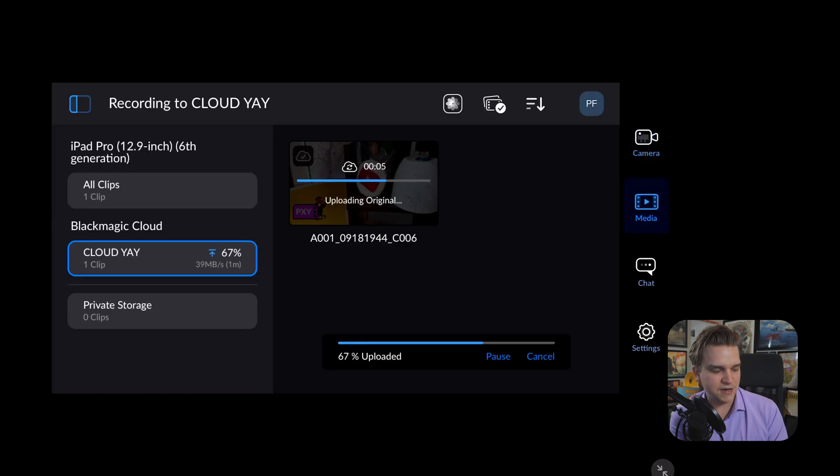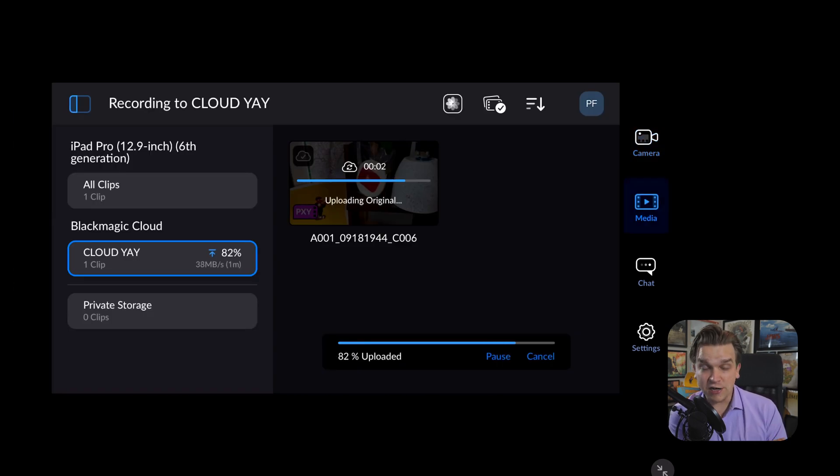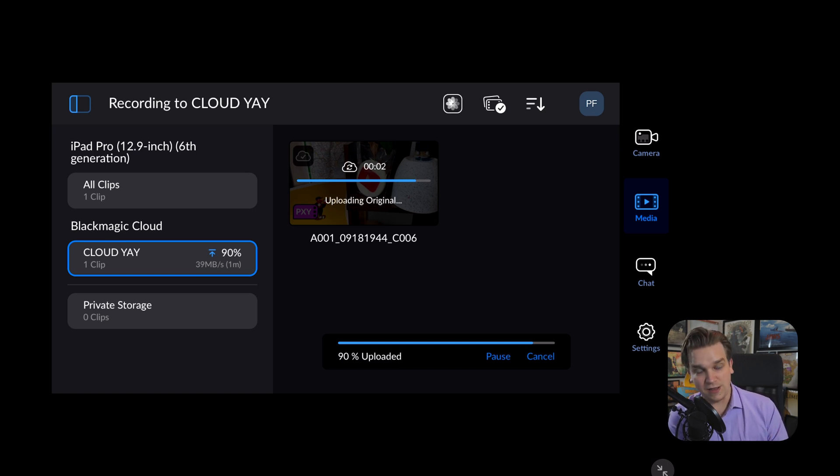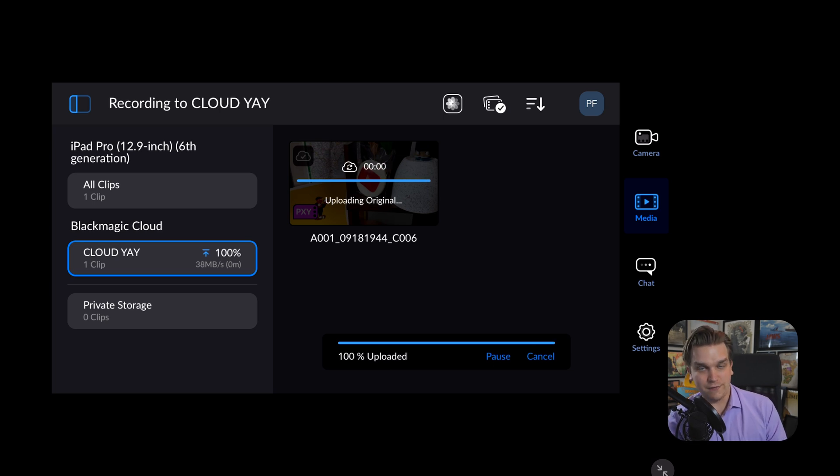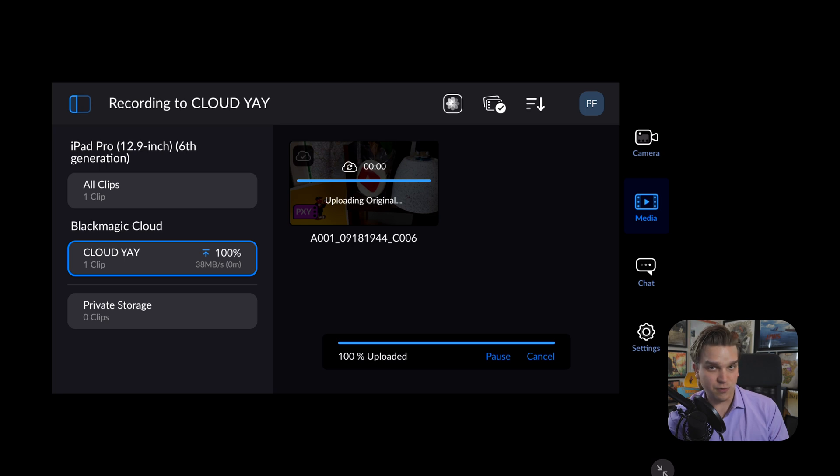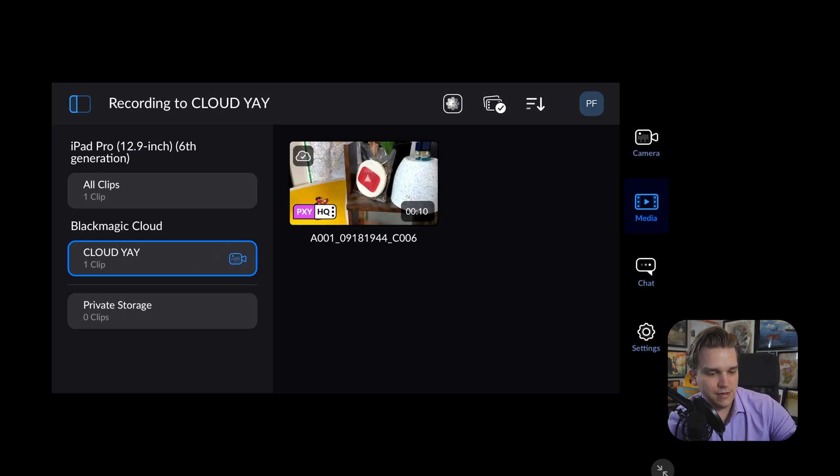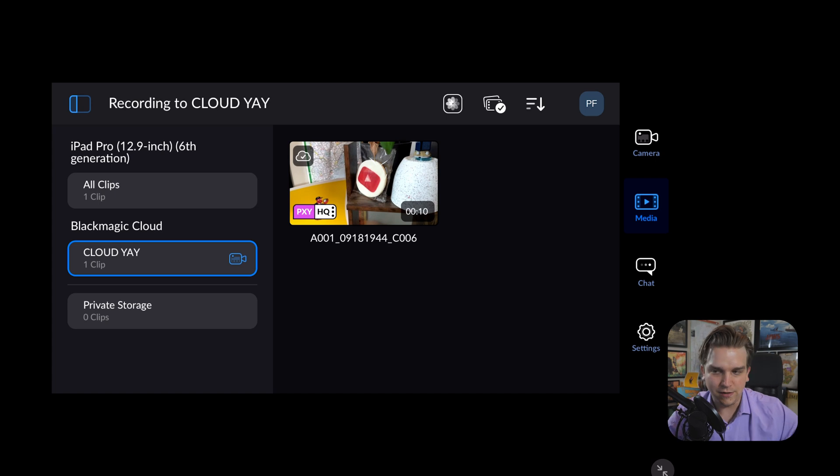And you can see it's already generated a proxy for this file and uploaded it. And now it is uploading the original of that file as well. This was recording in ProRes 4k, really high quality, but the proxy super quick that got right up there. And then now if I just leave this here. Oh, by the way, important settings.